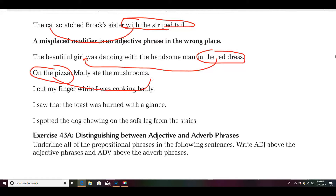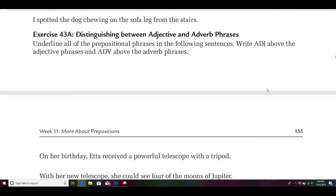I cut my finger while I was cooking badly. Were you cooking badly, or did you cut your finger badly? Either way — while I was cooking, I cut my finger badly — you get the drift. These are misplaced modifiers. Like I said, they can be really funny sometimes.